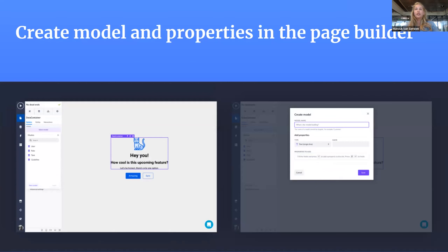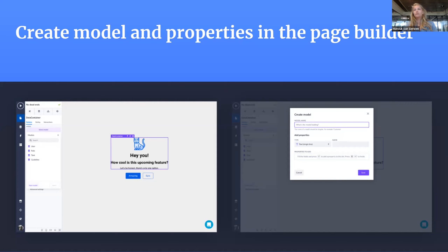The next feature is to save you clicks when switching between different parts of the platform. When you're creating a page and want to build a form or data table but don't have the model or property you need, we want to make it possible to create models and properties directly within the page builder. So while creating your page, form, or data table, you can just add models and properties without having to switch to the data model view every time. That will save a lot of clicks and make your development flow much better.